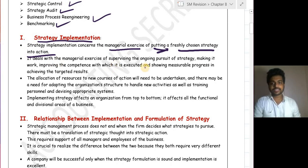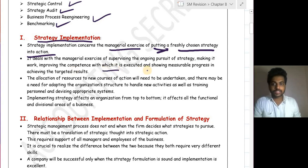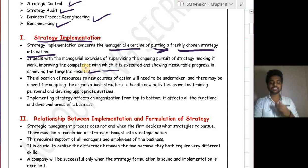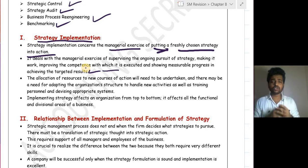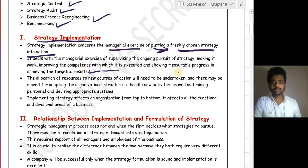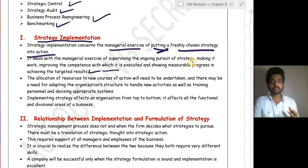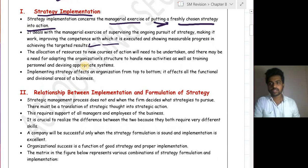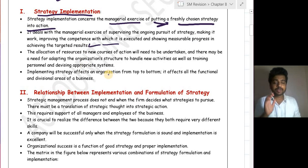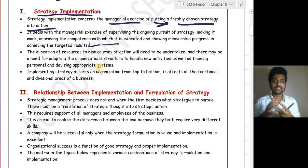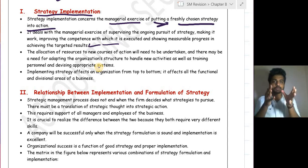Strategy implementation deals with the managerial exercise of supervising the ongoing pursuit of strategy, making it work, improving the competency with which it is executed, and showing measurable progress in achieving the targeted results. It is a managerial exercise where you supervise your strategy, bring necessary changes, and ensure it helps your organization progress.